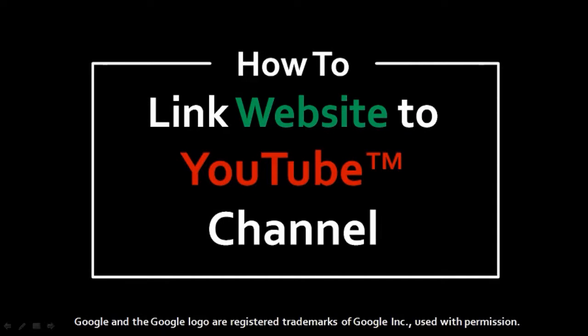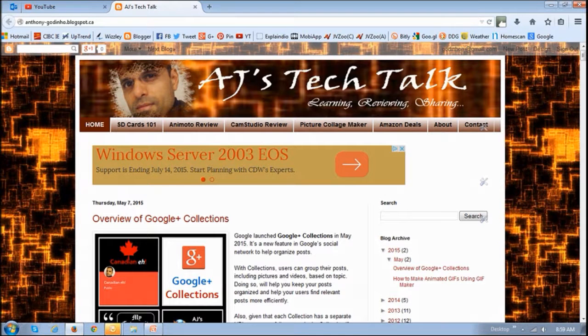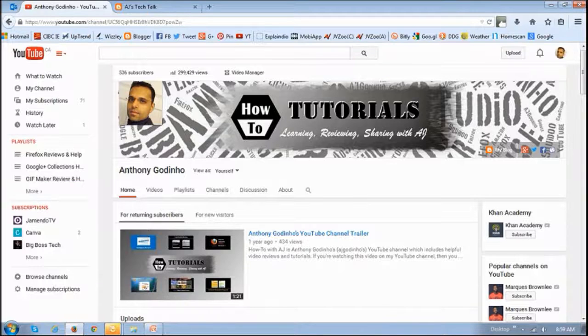Hi, this is Anthony with a tutorial on how to link your website or blog to your YouTube channel. So this is one of my blogs and I'd like to link it to my YouTube channel.